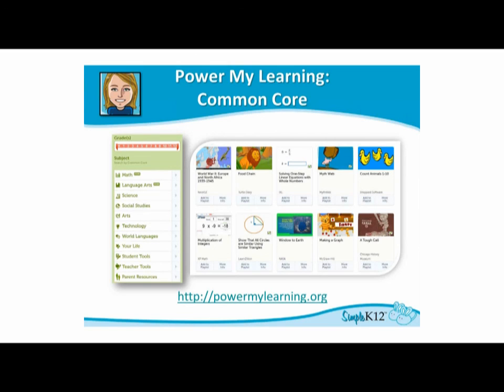It really covers all bases when it comes to Common Core. PowerMyLearning.org